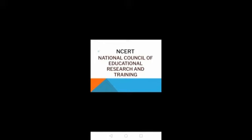NCERT is an autonomous organization set up in 1961 by the government of India. The main work of NCERT is to assist and advise the central and state governments on qualitative improvement in school education.